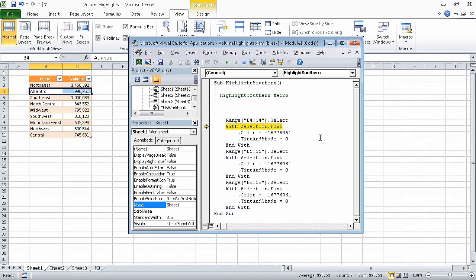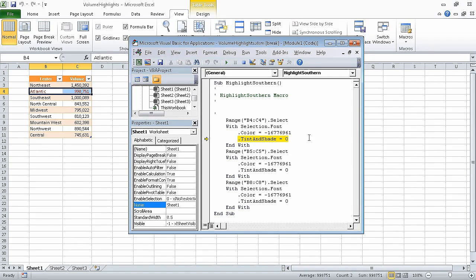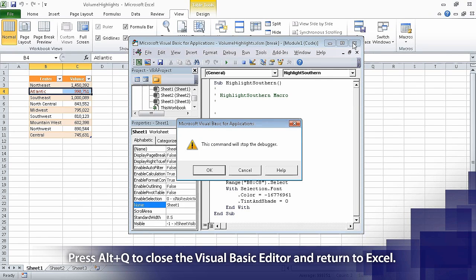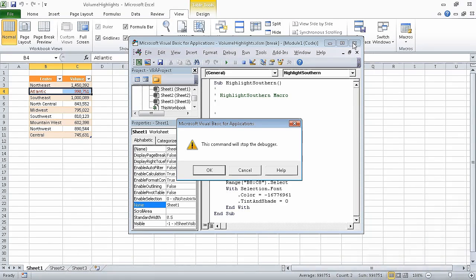Now press F8 twice, which causes Excel to change the font color of cells B4 and C4 to red. Now click the visual basic editor's close button. Excel displays a warning dialog box indicating that closing the visual basic editor will stop the debugger — in other words, it will stop you from being able to step through the code. Click OK, and the visual basic editor window closes.